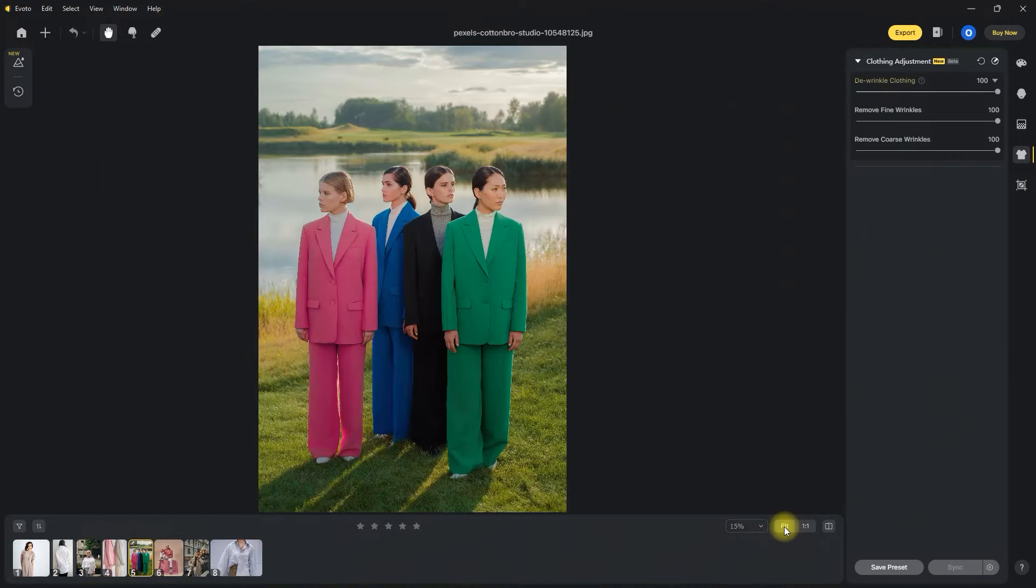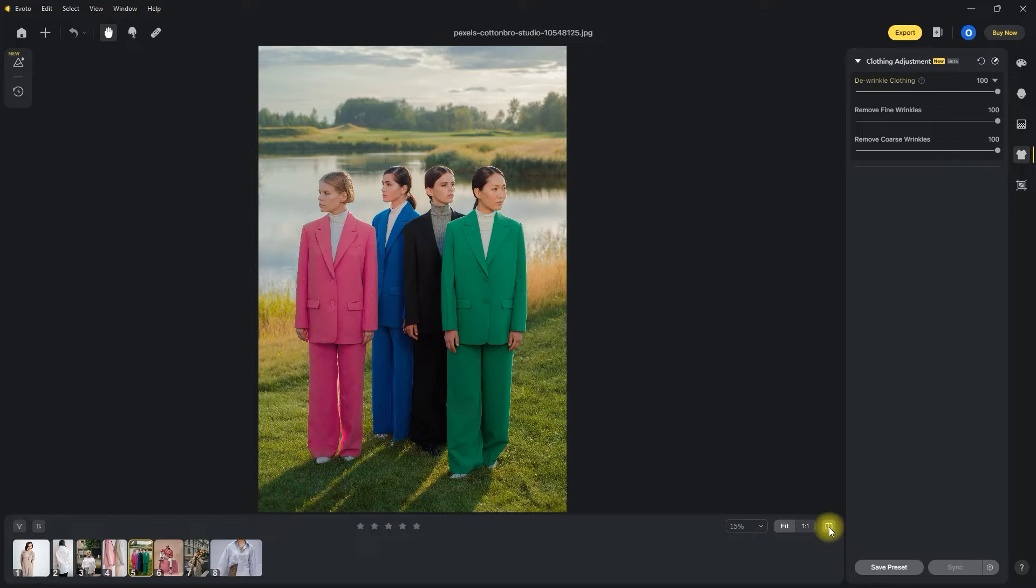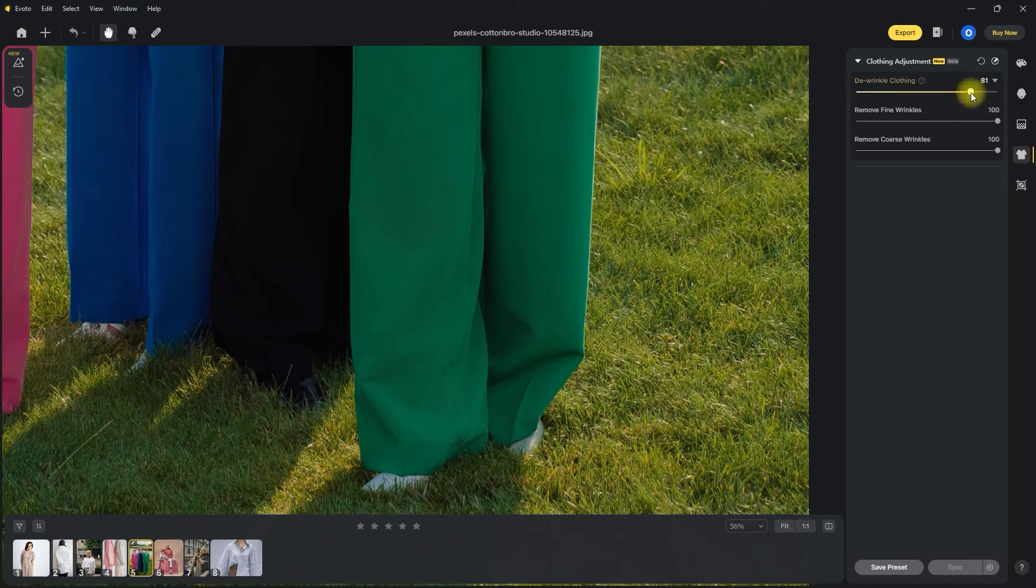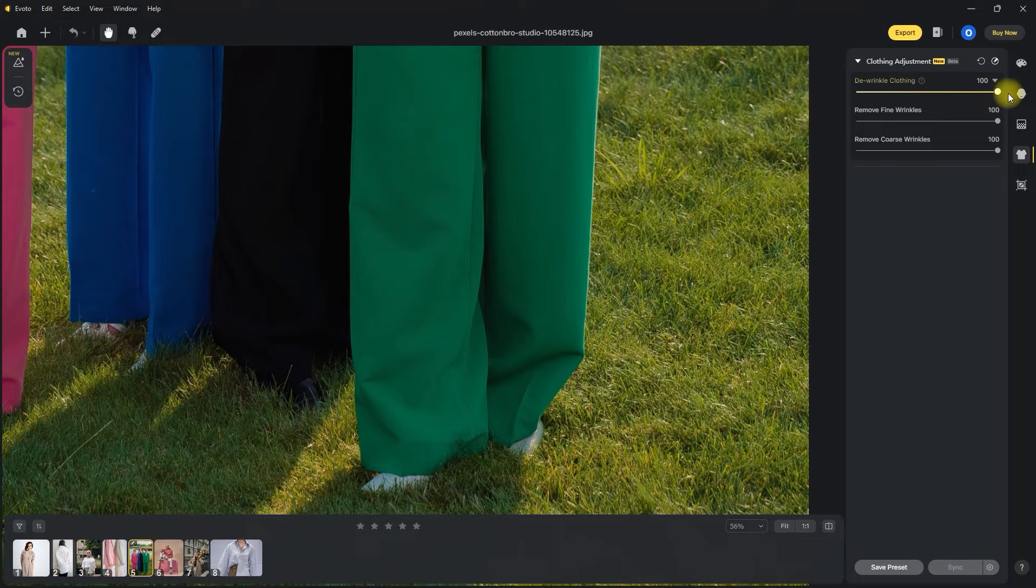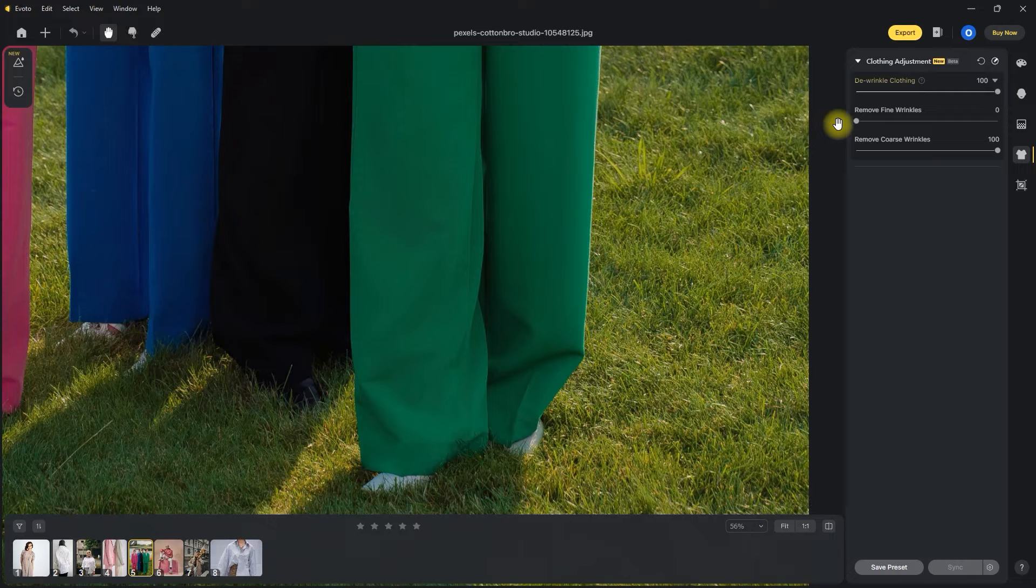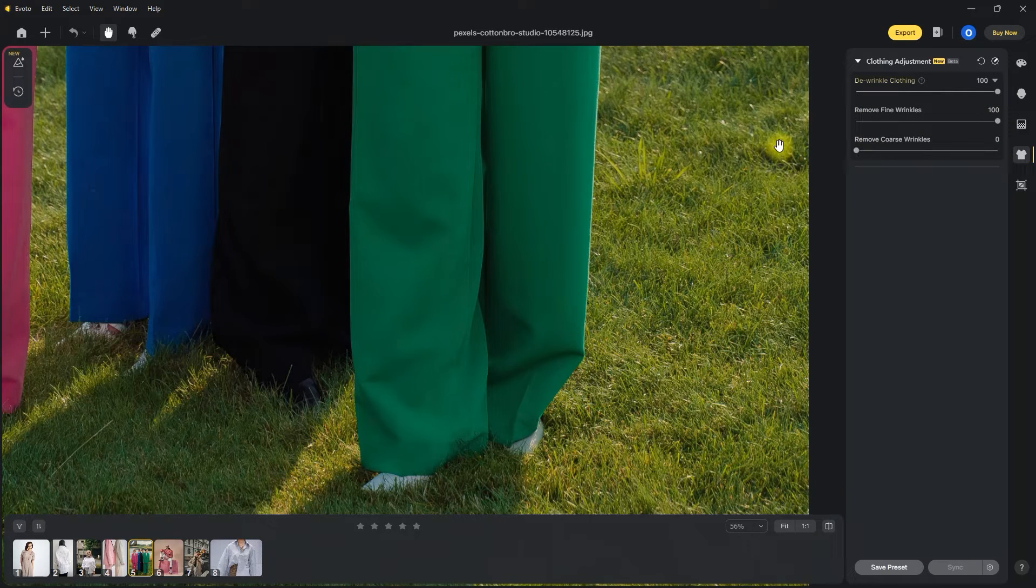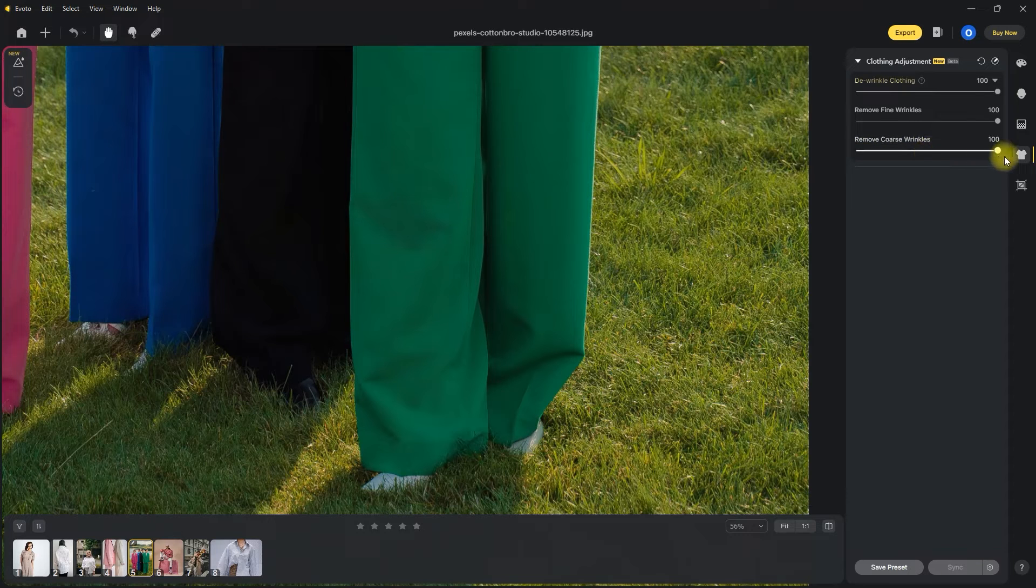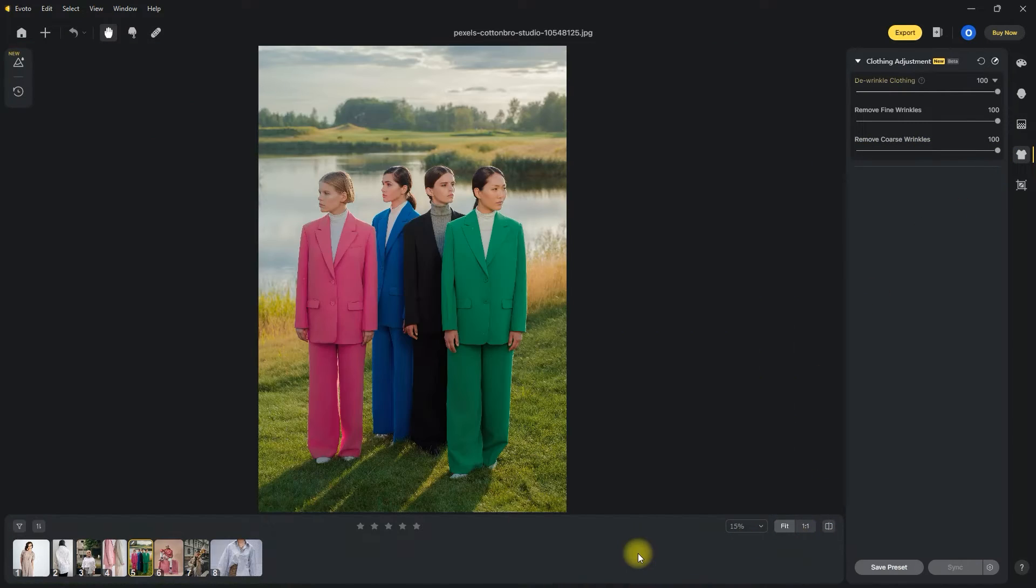Let's zoom out to see the entire image. So this is the before, and this is after. Before, after. Let's try decreasing the wrinkling effect. Okay, so in my opinion, 100 looks best. So we have two other sliders right here to really target the size of the wrinkles. There is fine wrinkles and coarse wrinkles. For this image, I would leave them at 100.